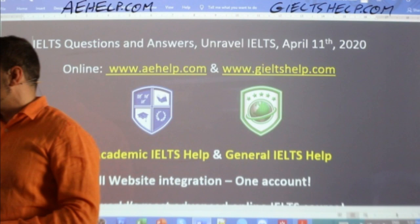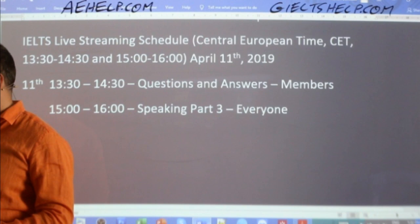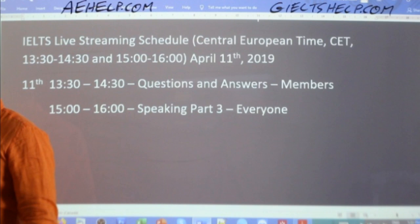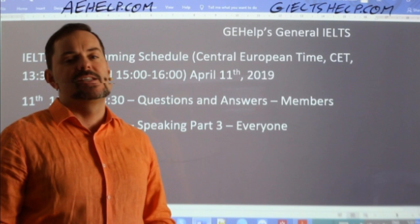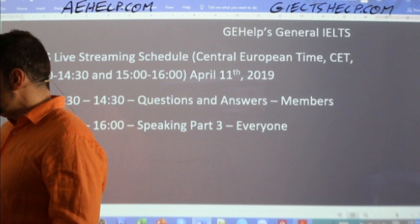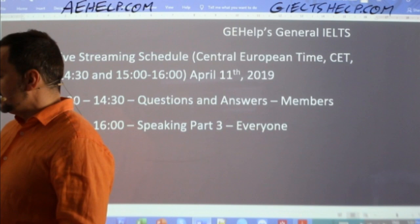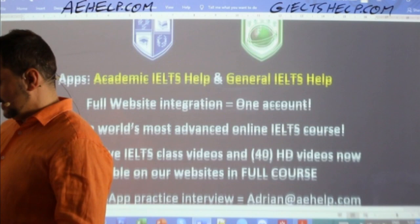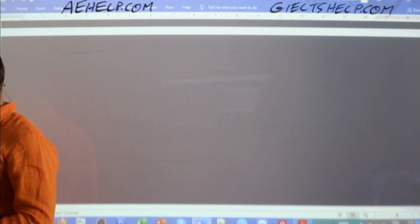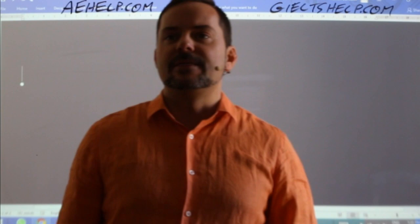So today right now it's Q&A — questions and answers for members. The next class, in about 90 minutes, where everybody can join the chat, will be Speaking Part 3 — that will be for everyone. And next week I'll have classes Wednesday to Saturday, and the schedule is already up on the channel.